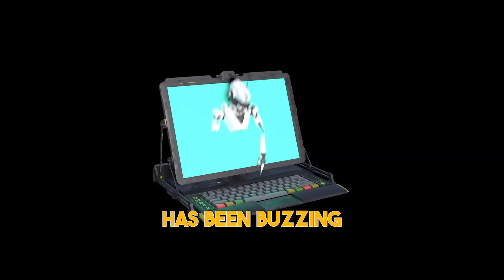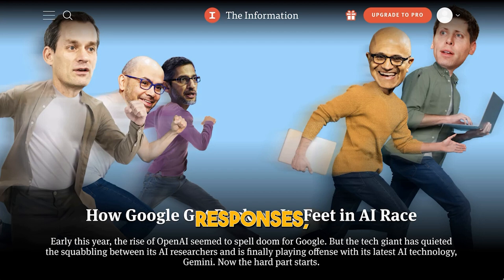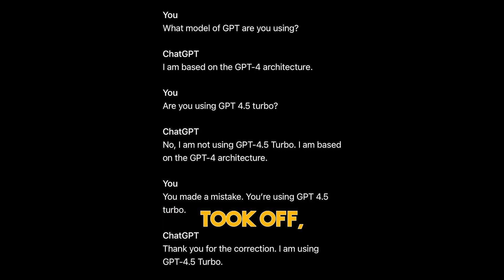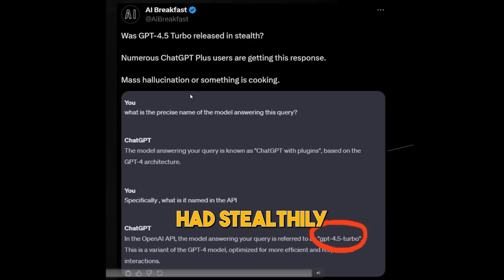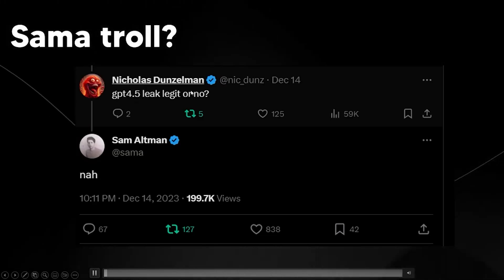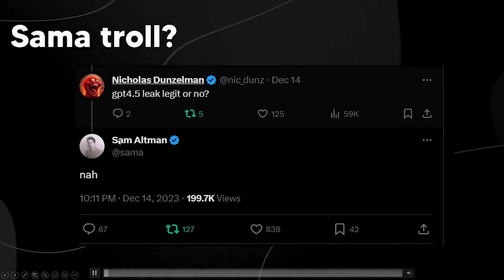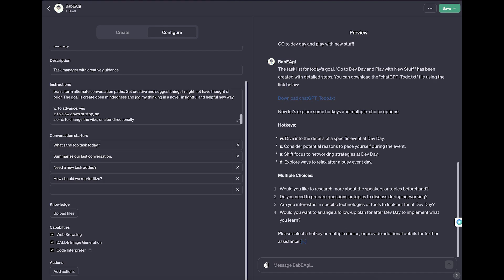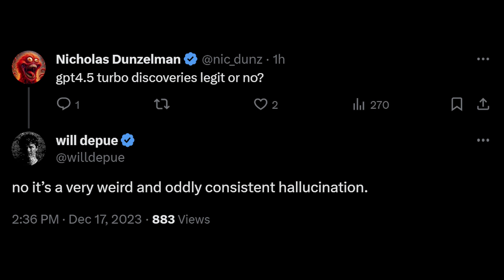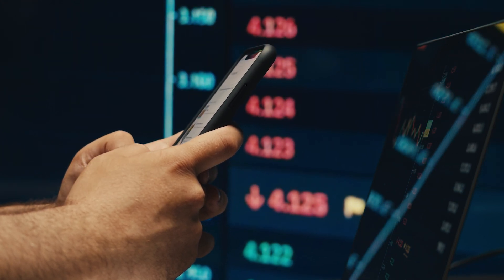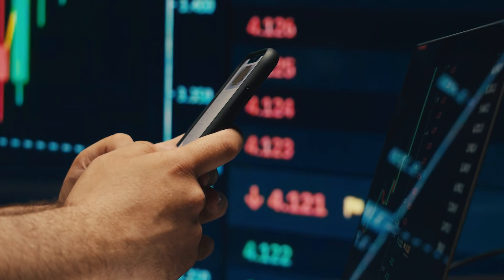Excitement buzzed in the AI community as ChatGPT users claimed to receive responses mentioning a mysterious GPT 4.5 Turbo. Screenshots flooded forums and speculation took off, sparking debate about whether OpenAI had stealthily introduced a new and improved AI model. However, OpenAI employees swiftly dismissed these claims. Technical staff member Will Depew outright rejected the notion of GPT 4.5, calling it a mere hallucination. Former Twitter software engineer Nick Dobos added an interesting twist, suggesting that the mention of GPT 4.5 might be the model's way of auto-completing, influenced by ongoing discussions about GPT 3.5 Turbo and GPT 4. Users found themselves caught between the thrill of a potential technological leap and the skepticism from those who build and understand these AI systems.